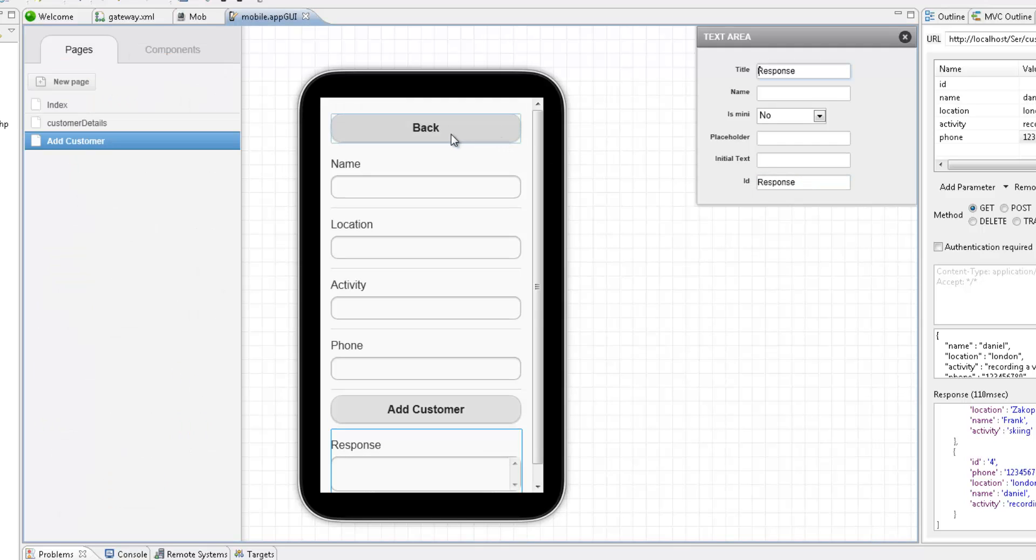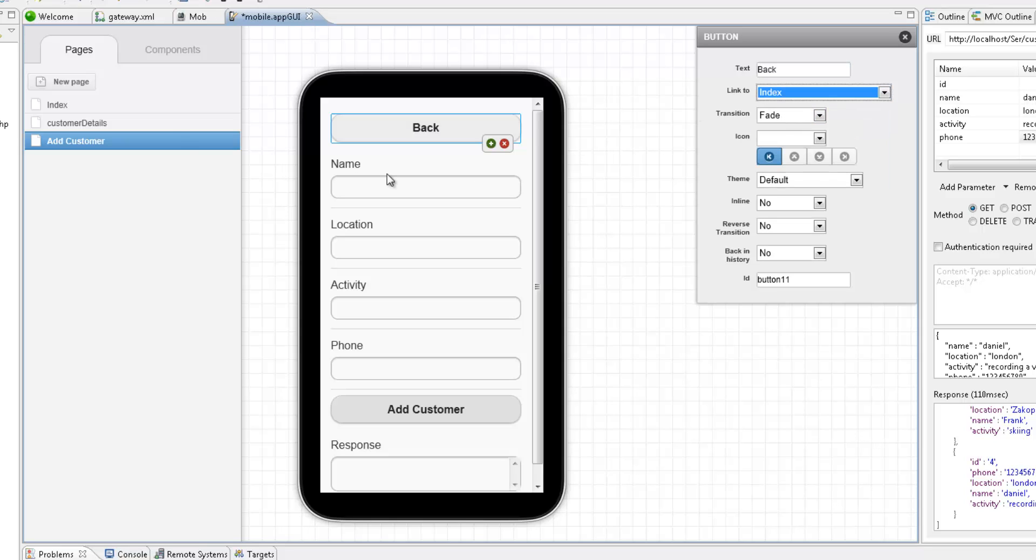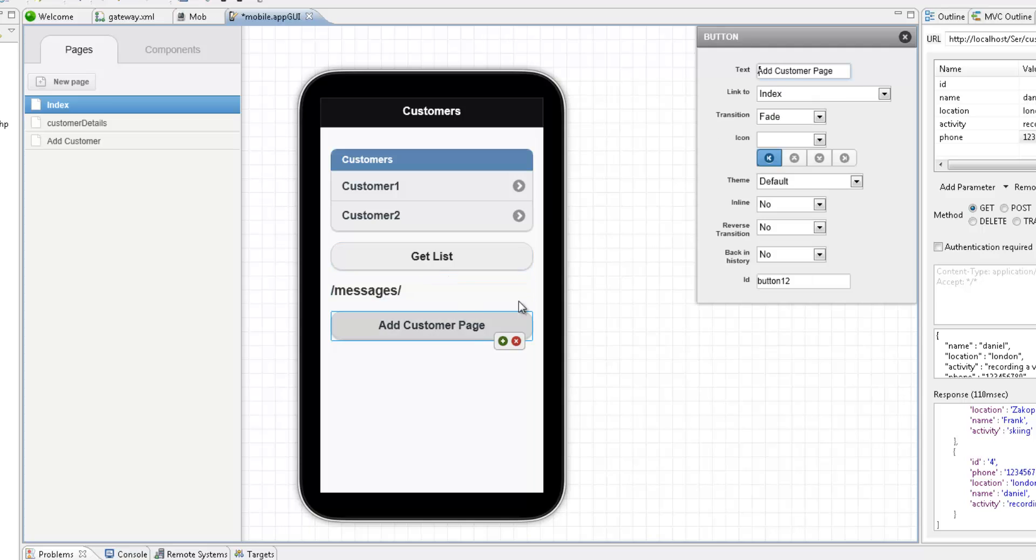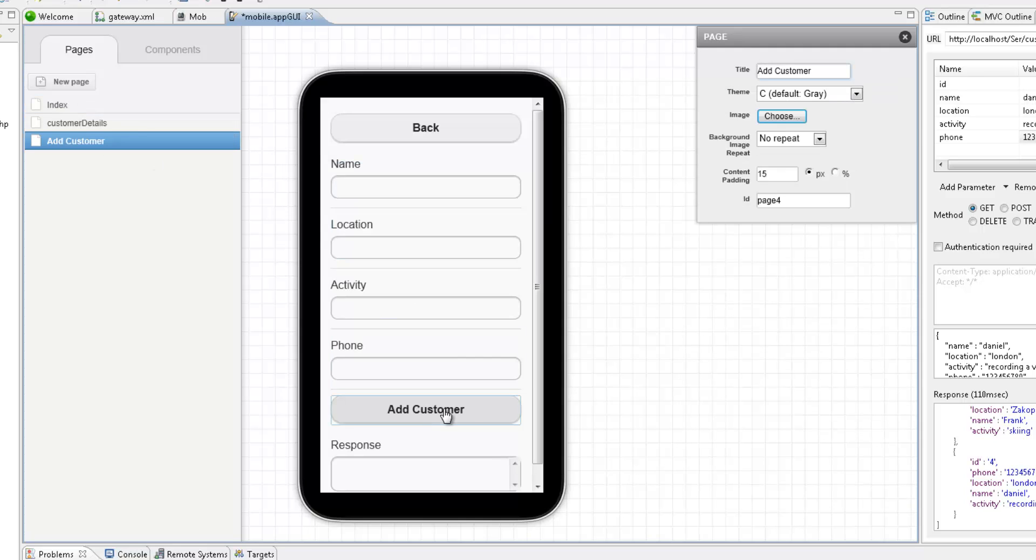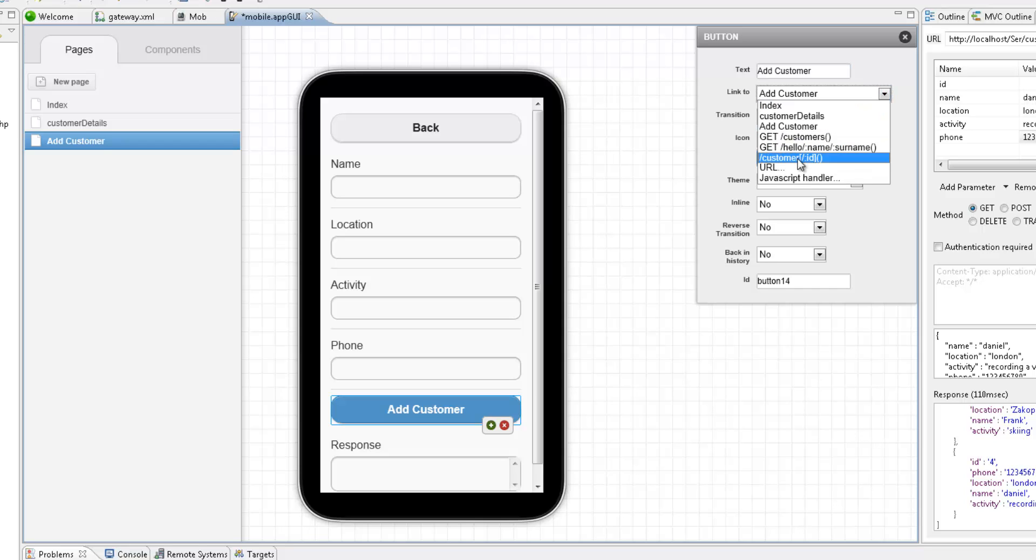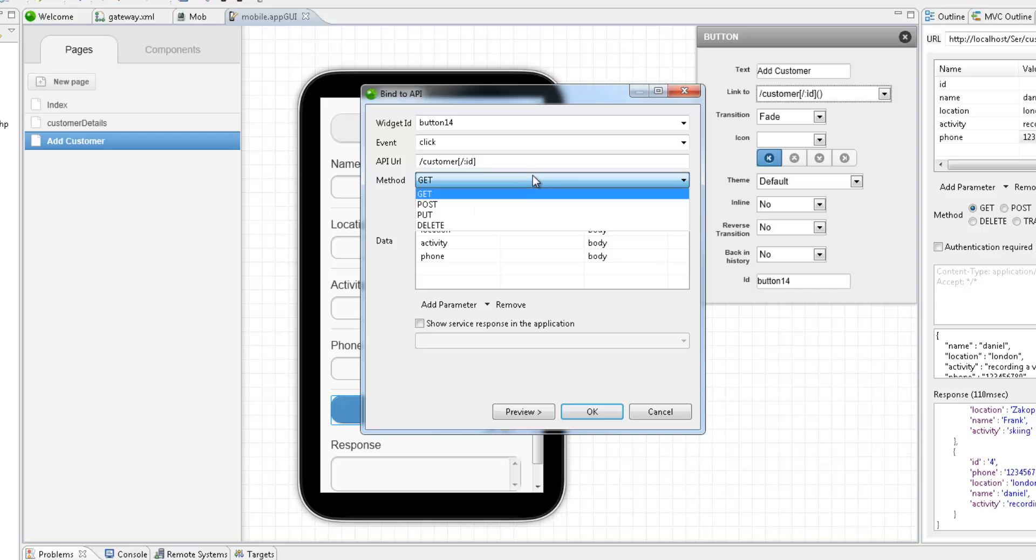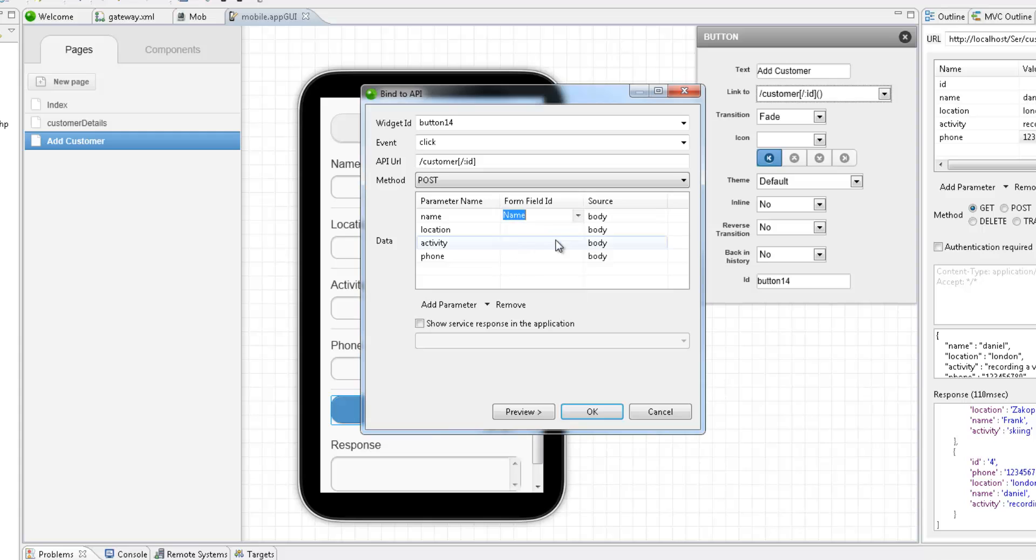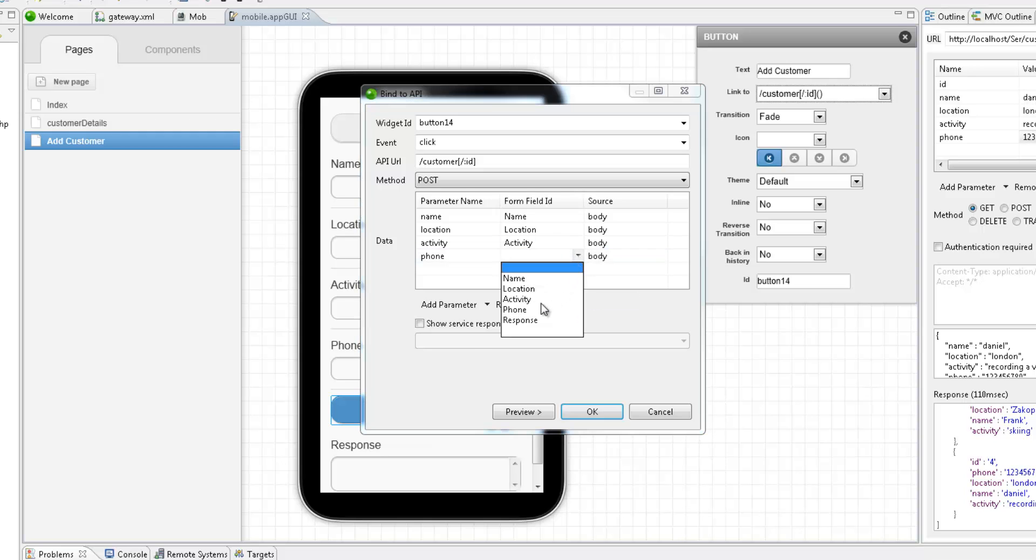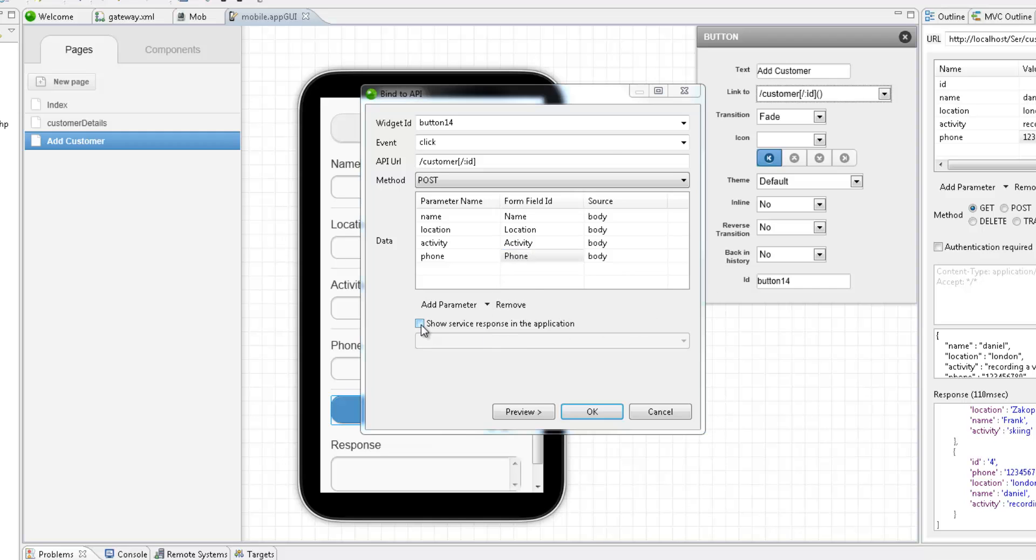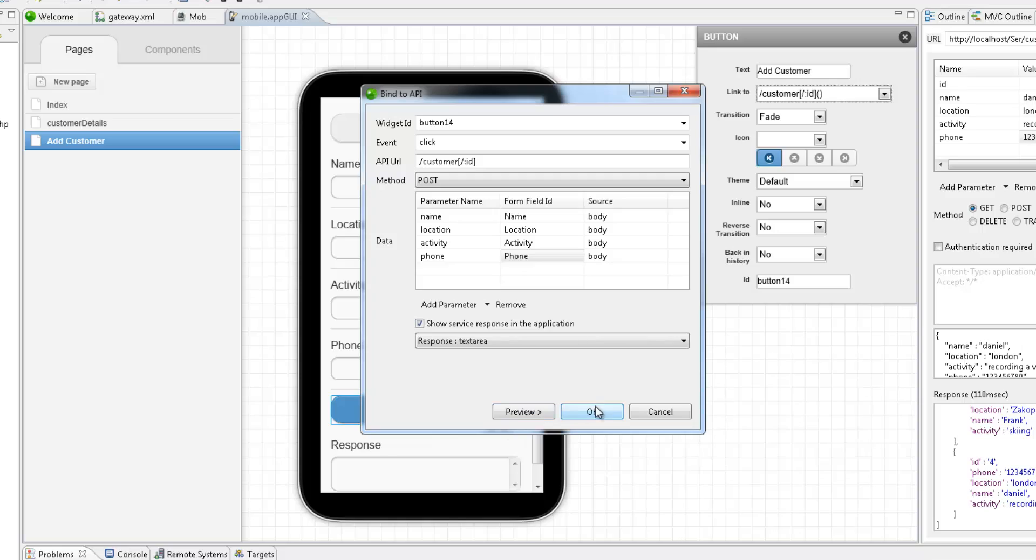What we're going to do now is link our pages and bind the add customer button to our web service. In the bind to API dialog, since I'm adding a new customer, I've selected the post method. And now I'm linking the request parameter names to the field IDs I inserted on the page. And I want to show the service response in the response text area.